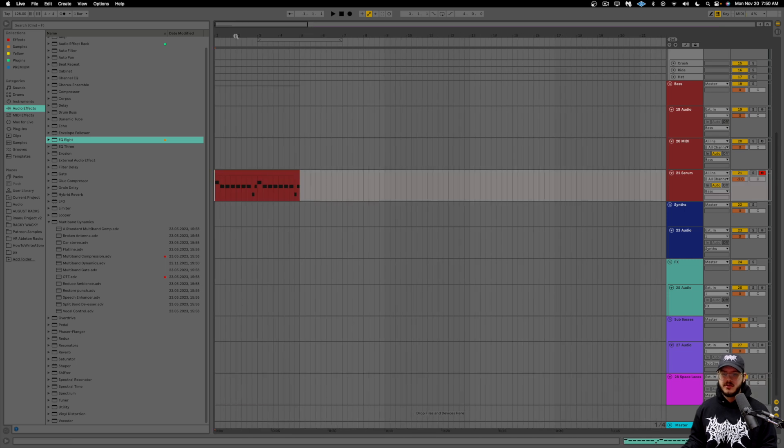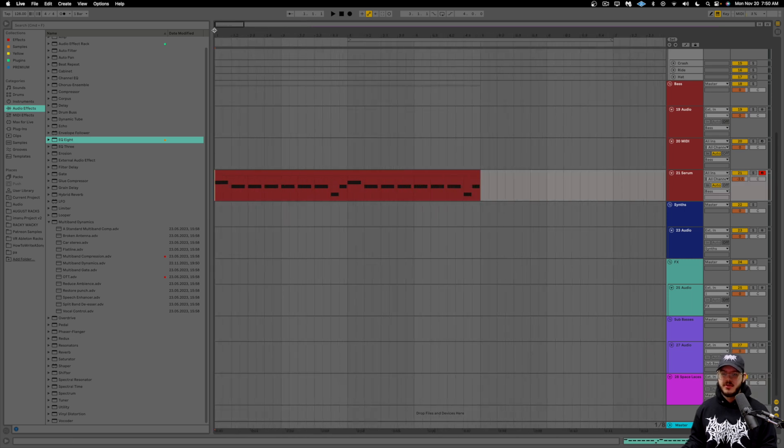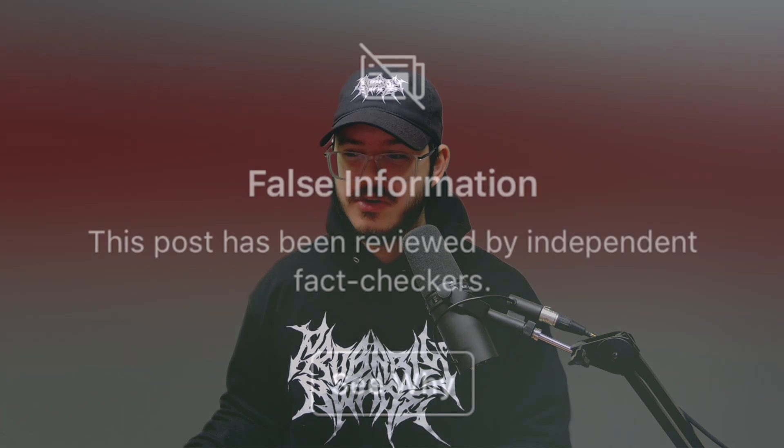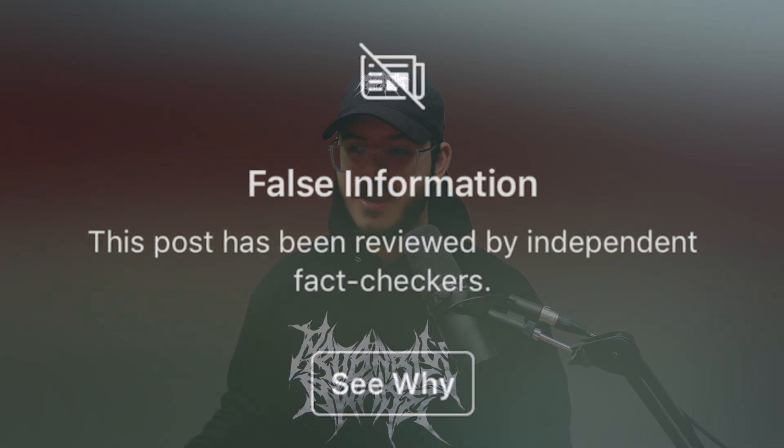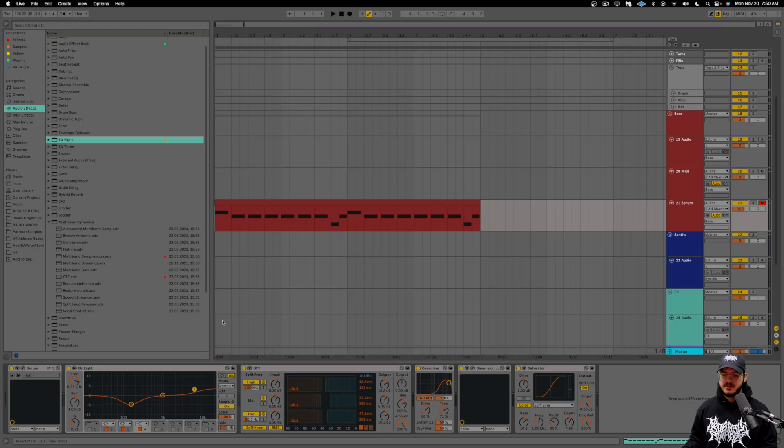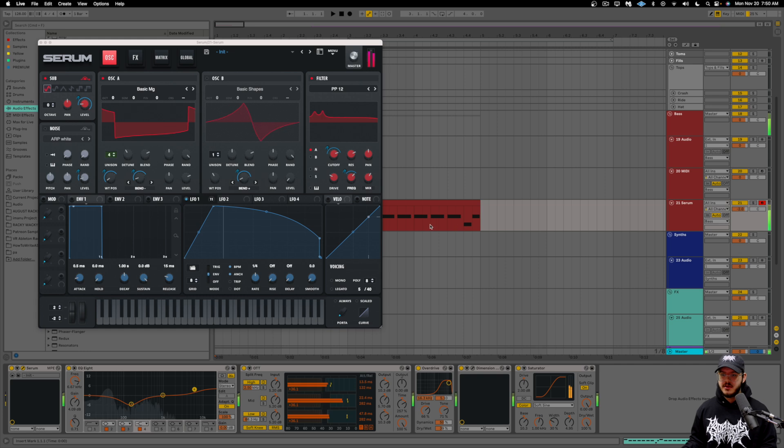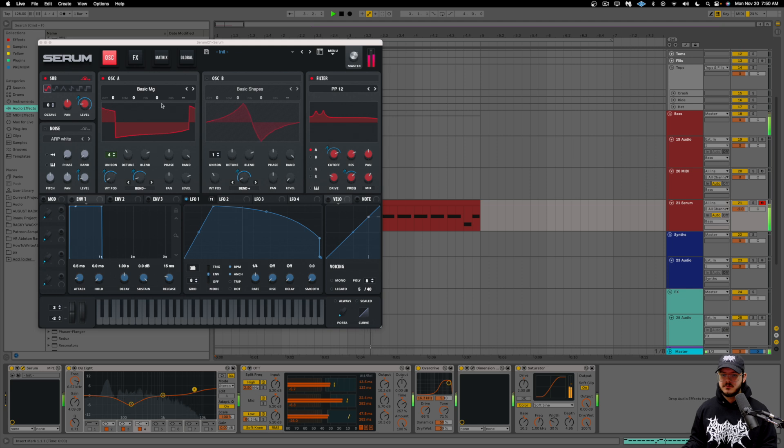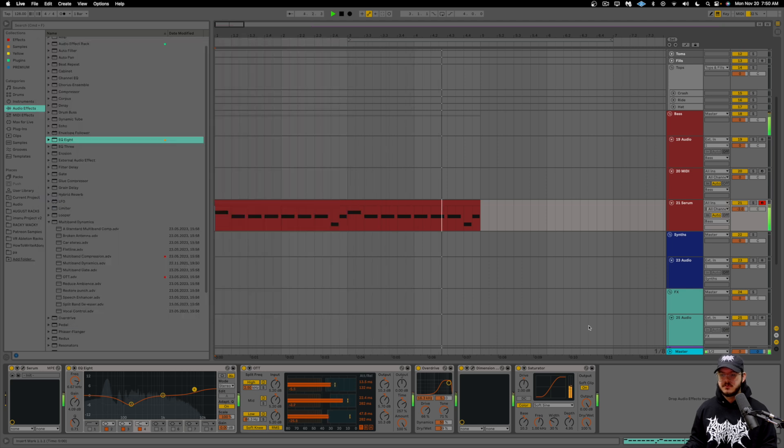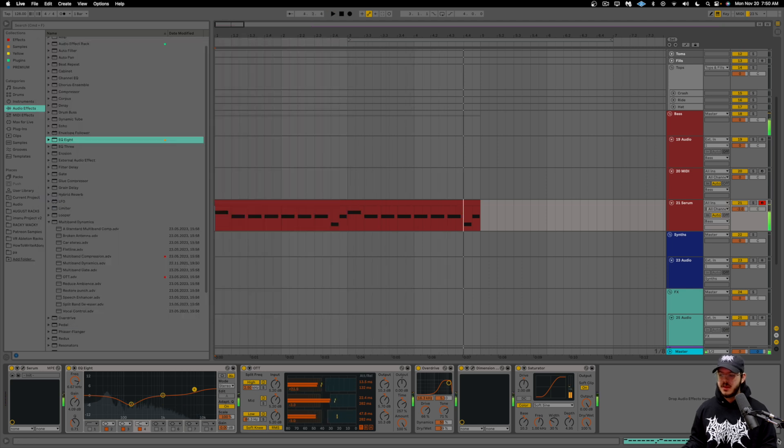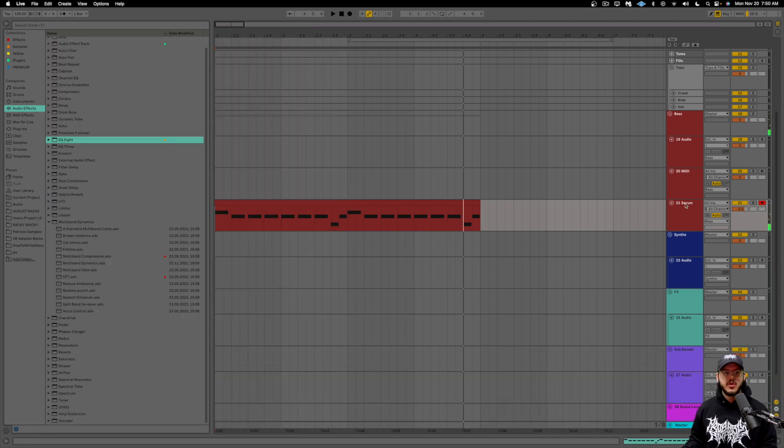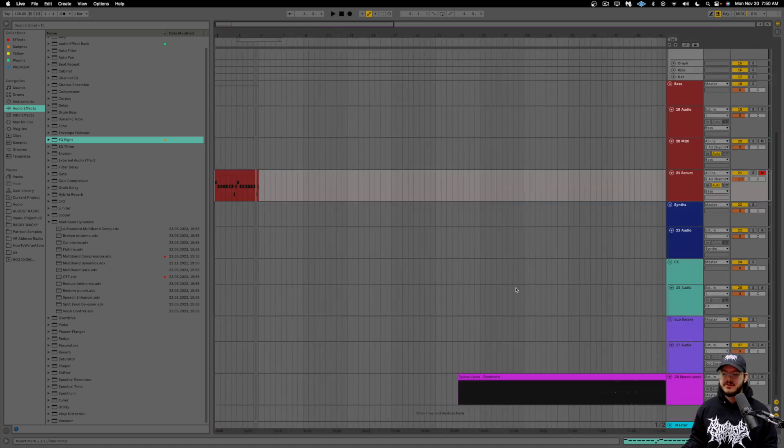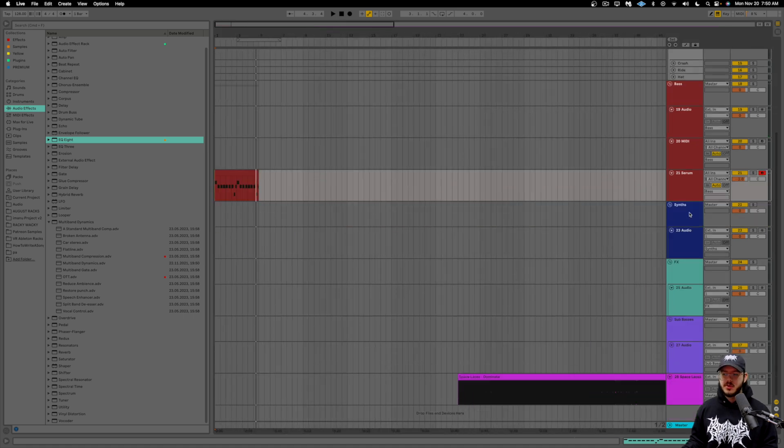So this is what I came up with. It's fairly similar, kind of the same style, but I wasn't able to nail it exactly. So this is what it sounds like. So similar, not exact, but kind of a close replica of what we're trying to go for.